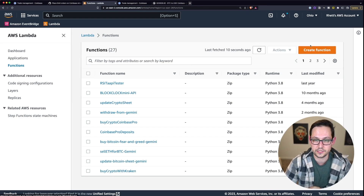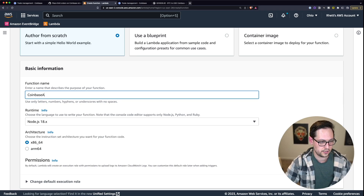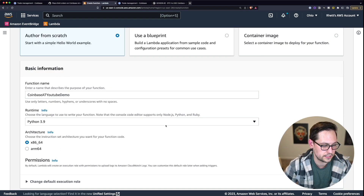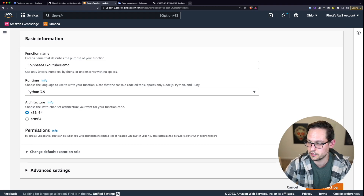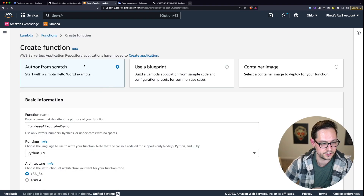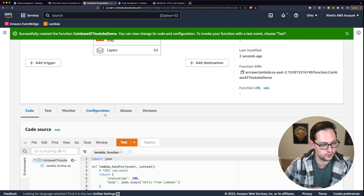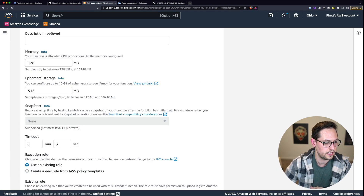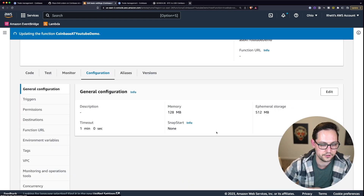Click on the big orange button that says Create Function. We're going to call this function Coinbase Advanced Trade YouTube Demo. The runtime is going to be Python 3.9, x86_64. Then scroll down and create the function — make sure you're on Author from Scratch. Once it's created, come up to Configuration, click Edit, and change your timeout to one minute and zero seconds, then save.